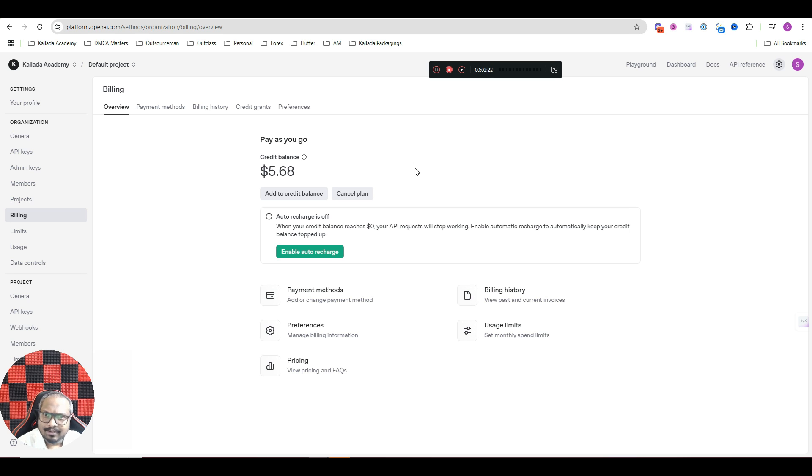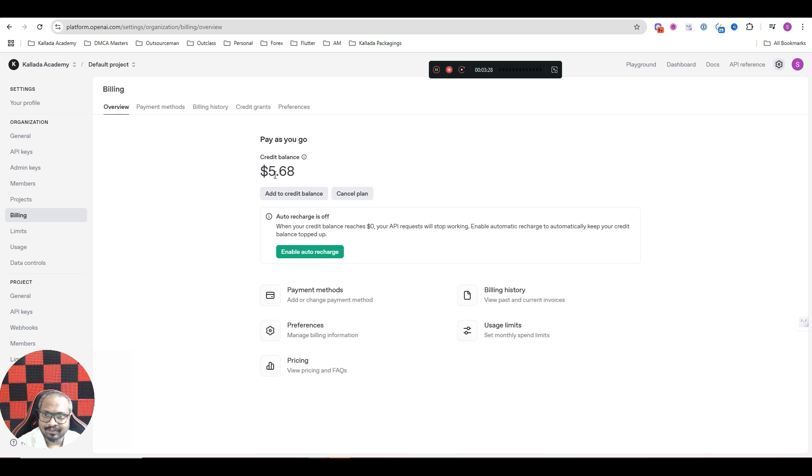So that means that you can create somewhere around 300 to 500 images using $5. Just make sure that you have recharged it for at least $5.